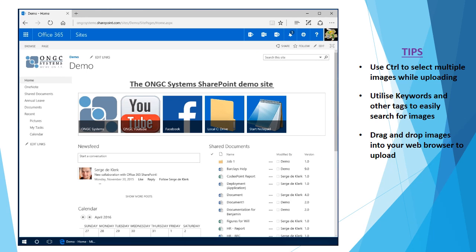Hi, thanks for joining me. My name is Dennis from ONGC Systems and today we're going to be looking at working with picture galleries or picture libraries in SharePoint.